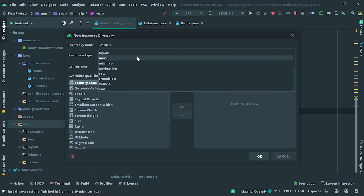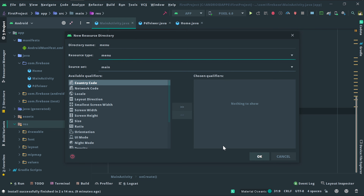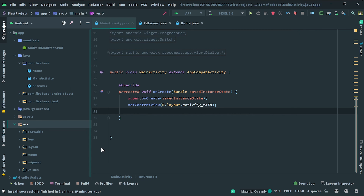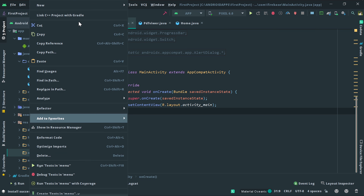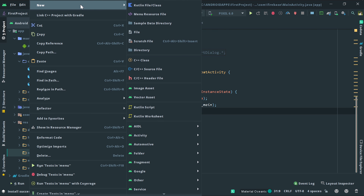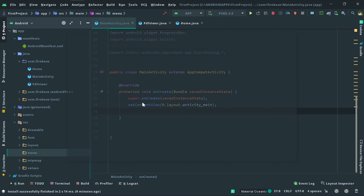Right-click. There is a new option — there is an Android resource directory. Click on the menu, click on the resource type, click on the directory name, click on the menu. Click on the menu and create a folder. We created a resource file — the XML file. Click on the menu, click on the resource file.